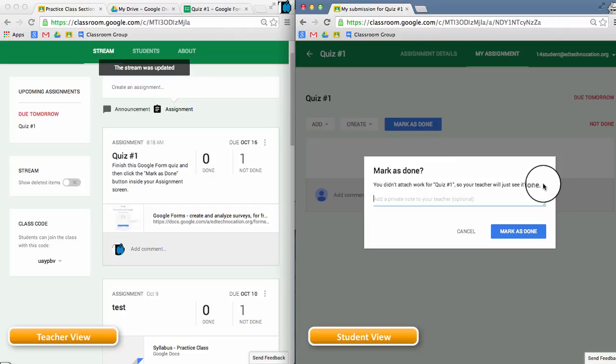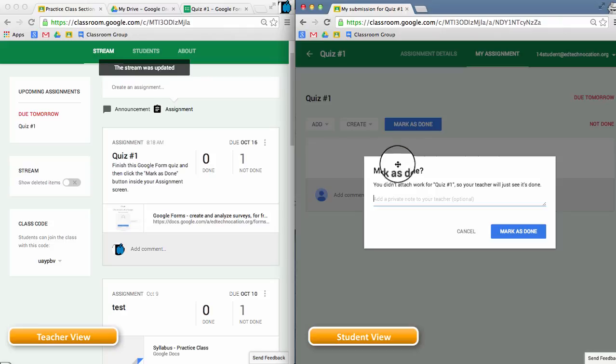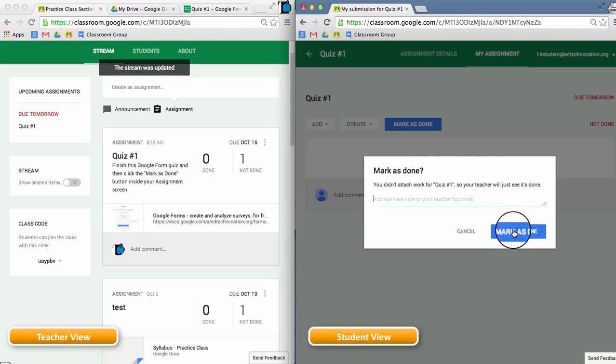When the student clicks that button, it's going to warn them, you didn't attach anything, so your teacher will just see that it's done. And in some cases, that might be perfectly fine for the teacher and the student.